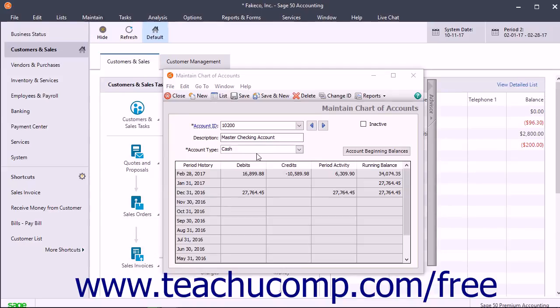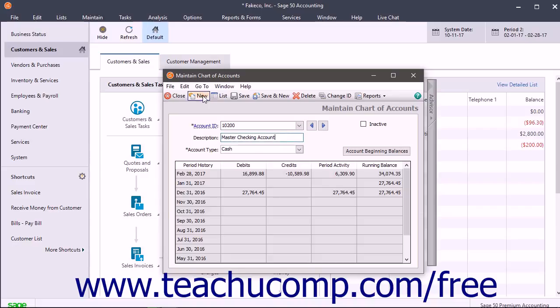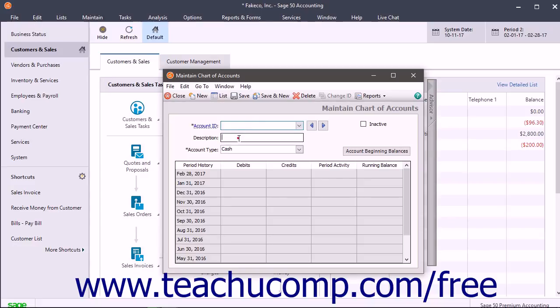To create new accounts, click the New button in the toolbar if needed. Then enter the Account ID to give to the account, the description of the account, and then select the Account Type.